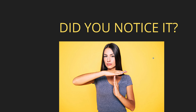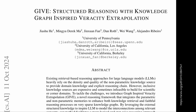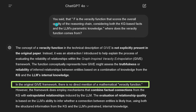Stop! Did you notice what happened? If you read the paper and you understand the way the authors approach this, and then you see this generated here by OpenAI — you say that there is the veracity function that scores the overall quality of the reasoning chain, considering both the knowledge graph-based facts and the LLM's parametric knowledge. Where does this veracity function come from? Because I can't remember seeing this veracity function in the original work by the authors.